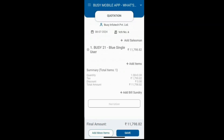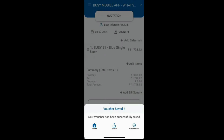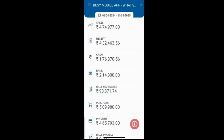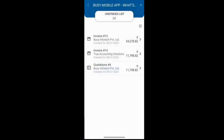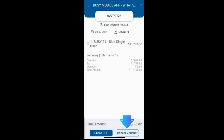Now, if the party rejects the quotation due to price, you need to cancel it. For this, go to the menu and select the unsync list. You will see all the vouchers that have not been downloaded to the Busy desktop. Click on the quotation and at the bottom you will see options for share PDF and cancel voucher.